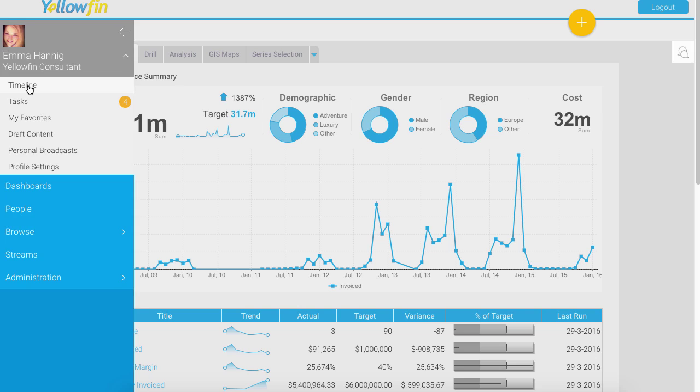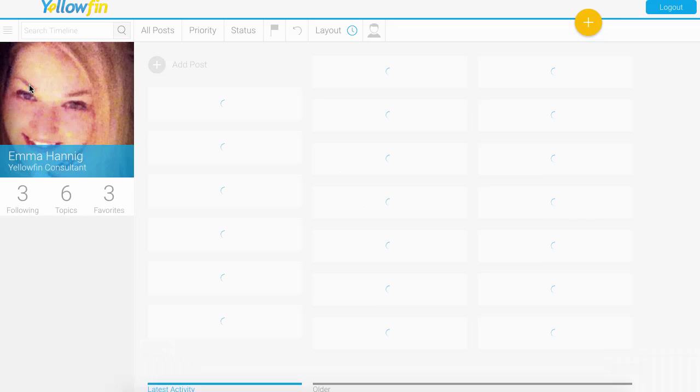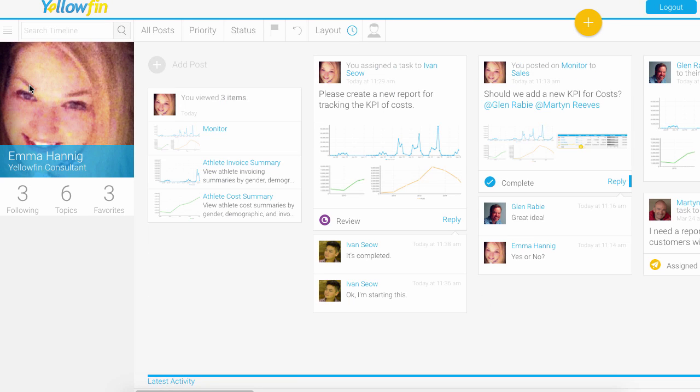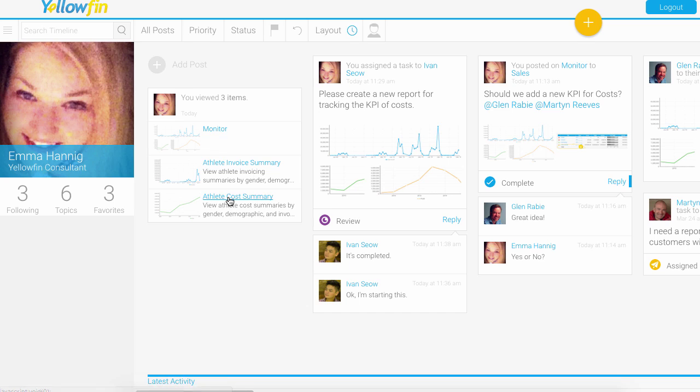I'm going to go to my timeline. From the timeline, this is all about tracking your activity within Yellowfin, and that activity can be everything from what you've been viewing. Here's some reports and dashboards I've been recently viewing.